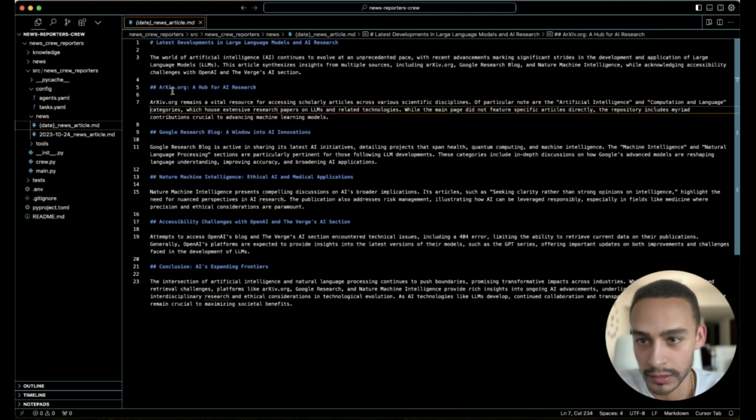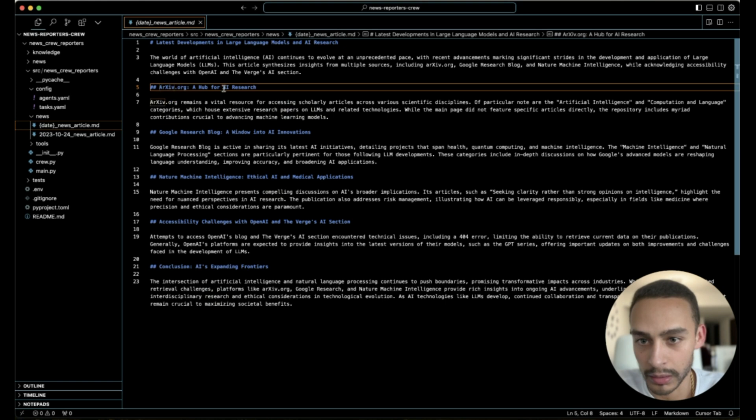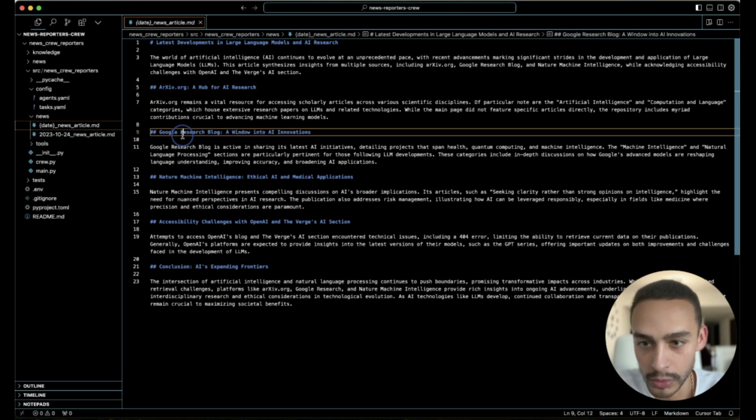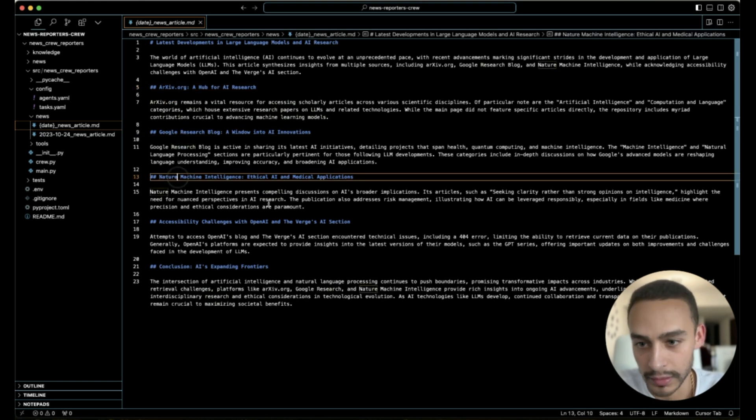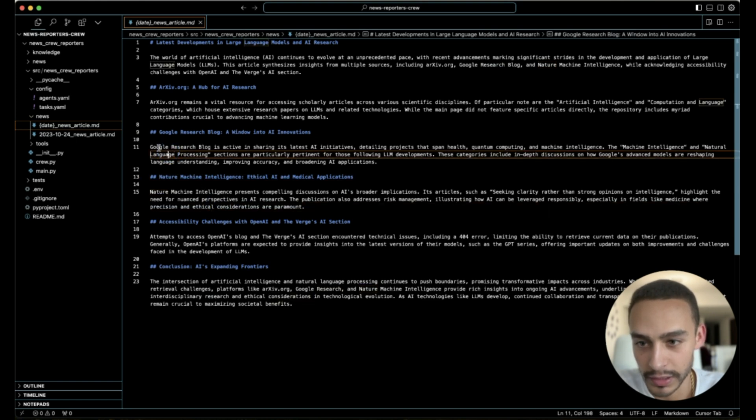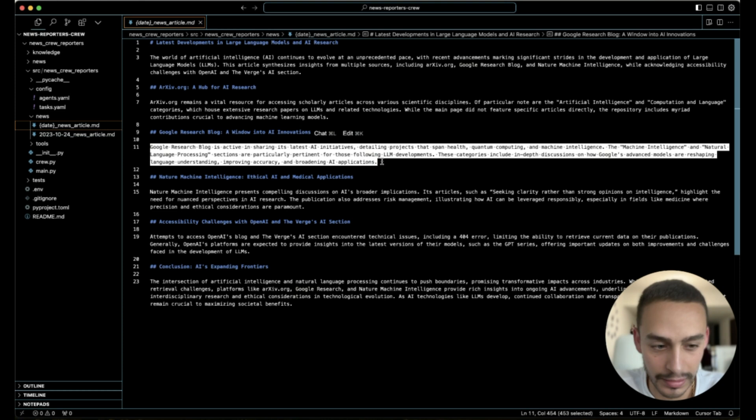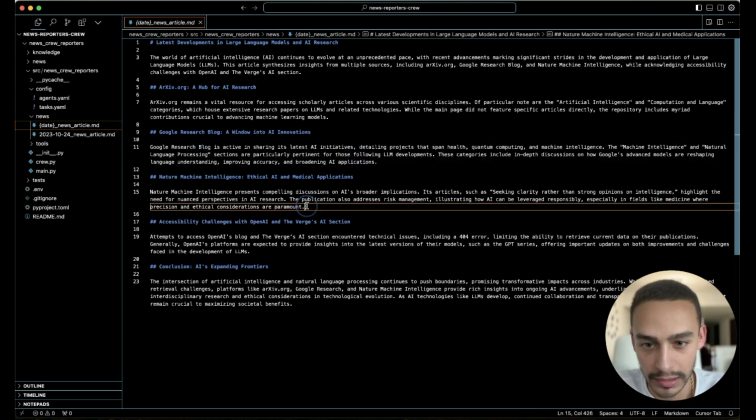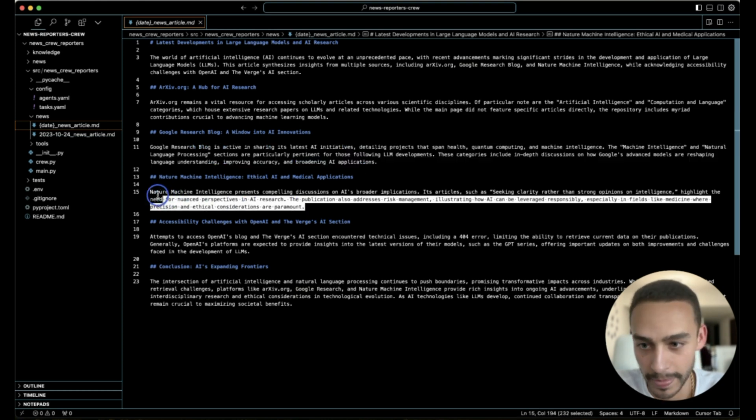The file is the latest developments in large language models and AI research. So it gives us an introduction, then it talks about a hub for AI research, Google search blog, and Nature Machine Intelligence. And it provides an overview about what's happening, like the latest trends and research about this topic.